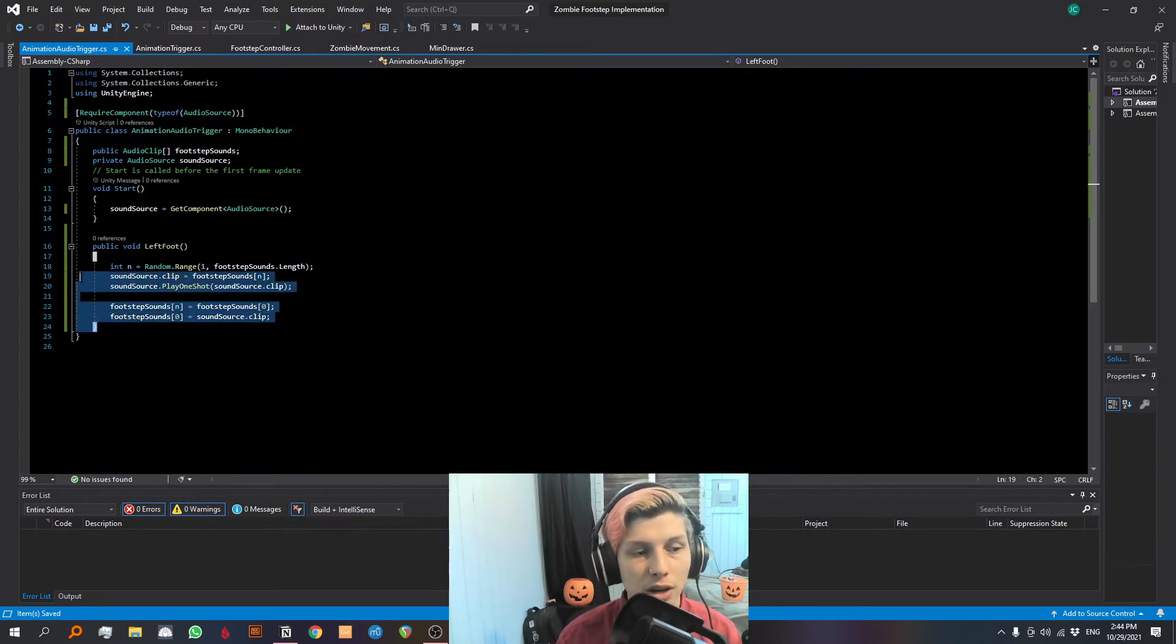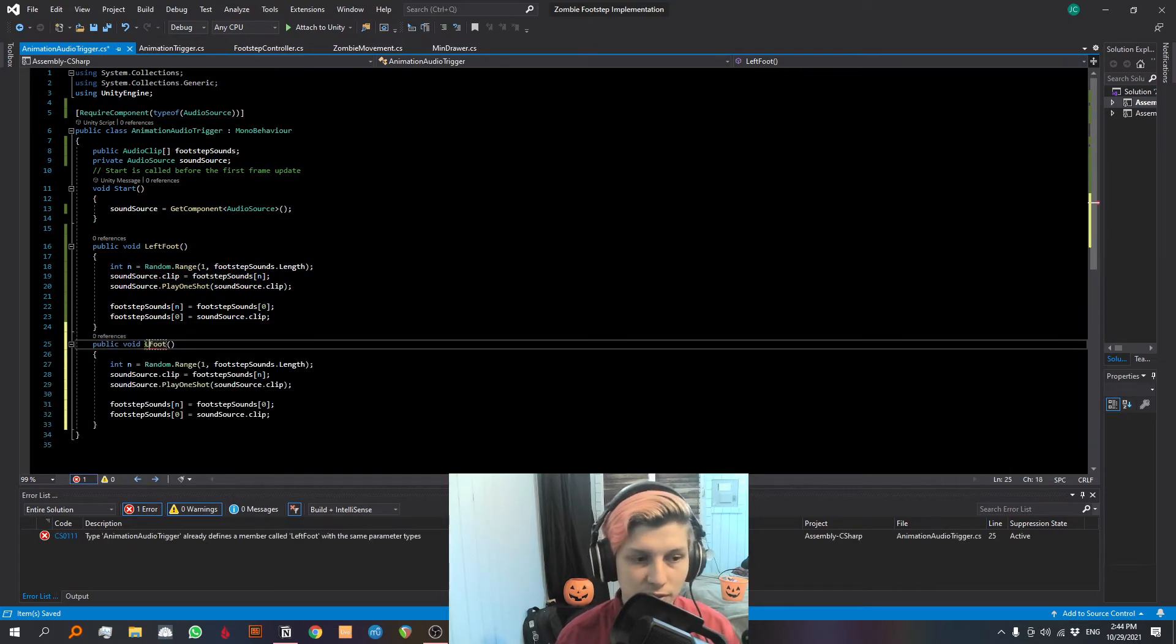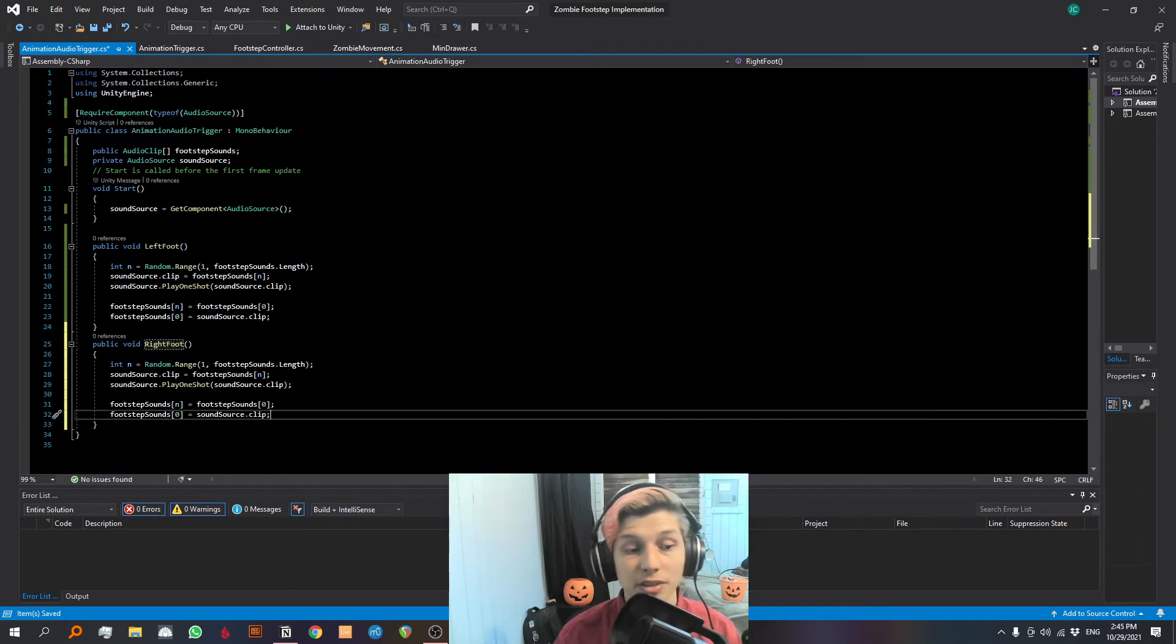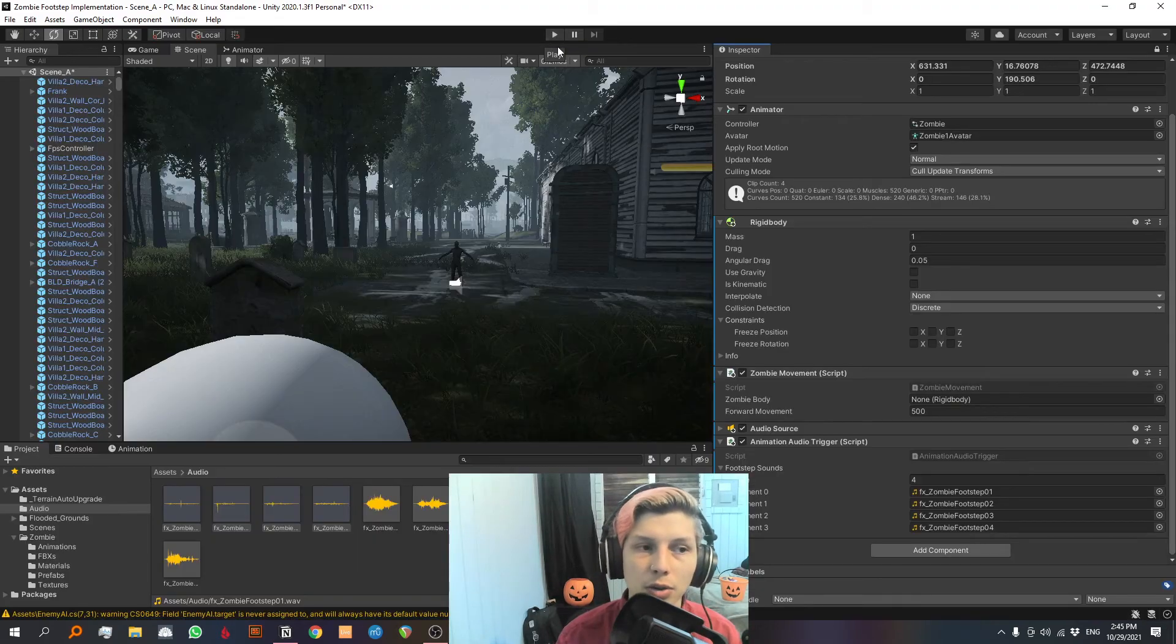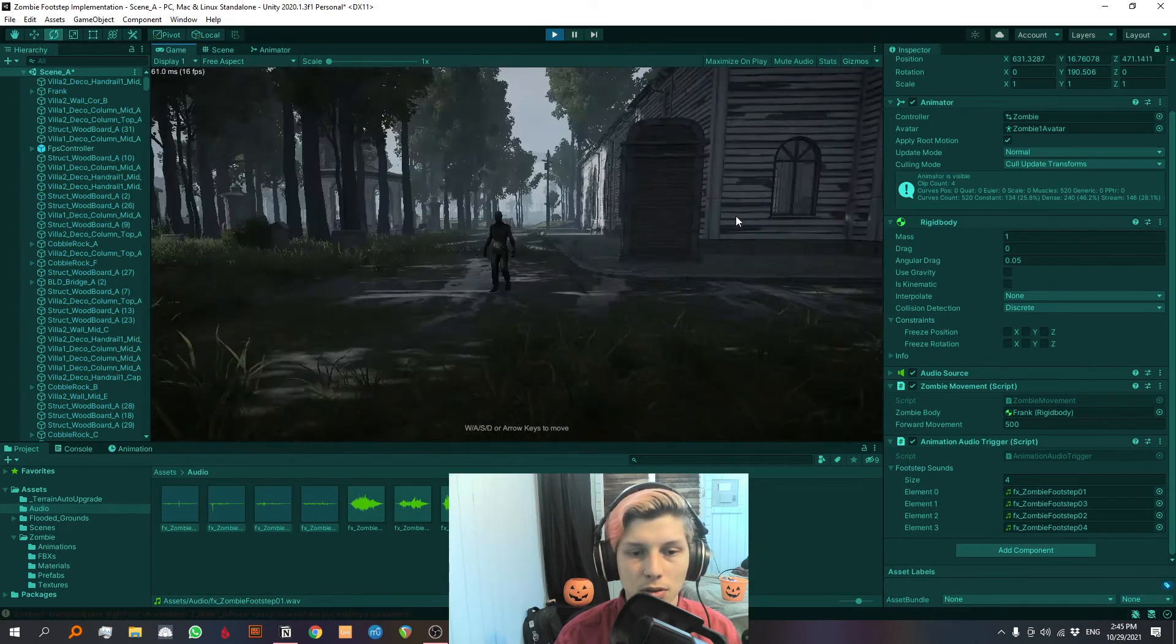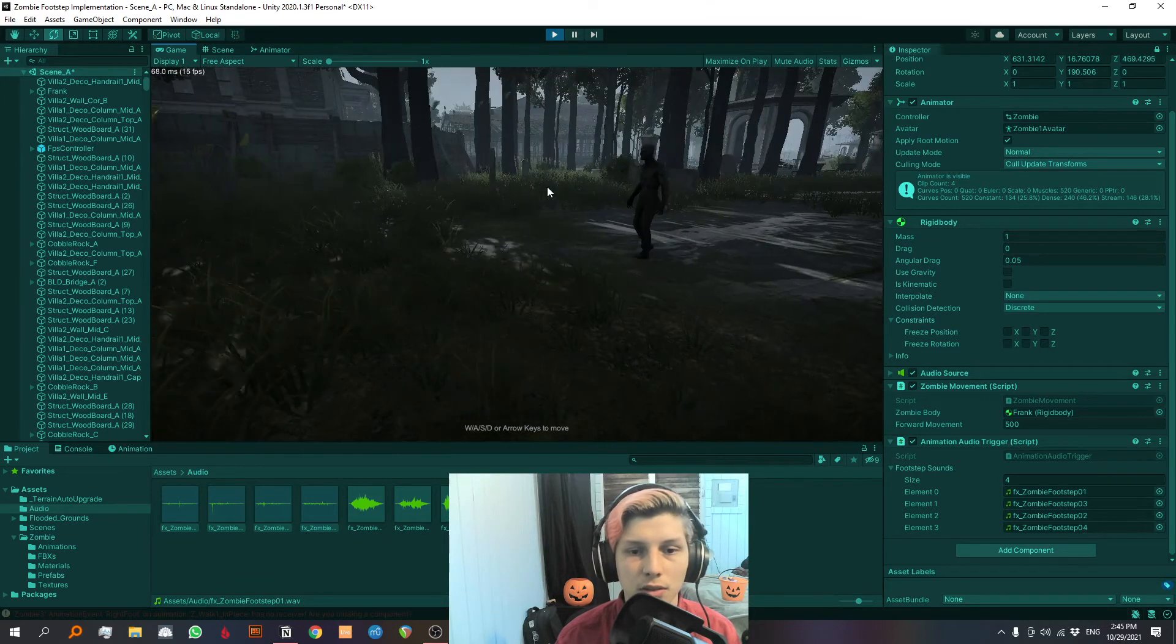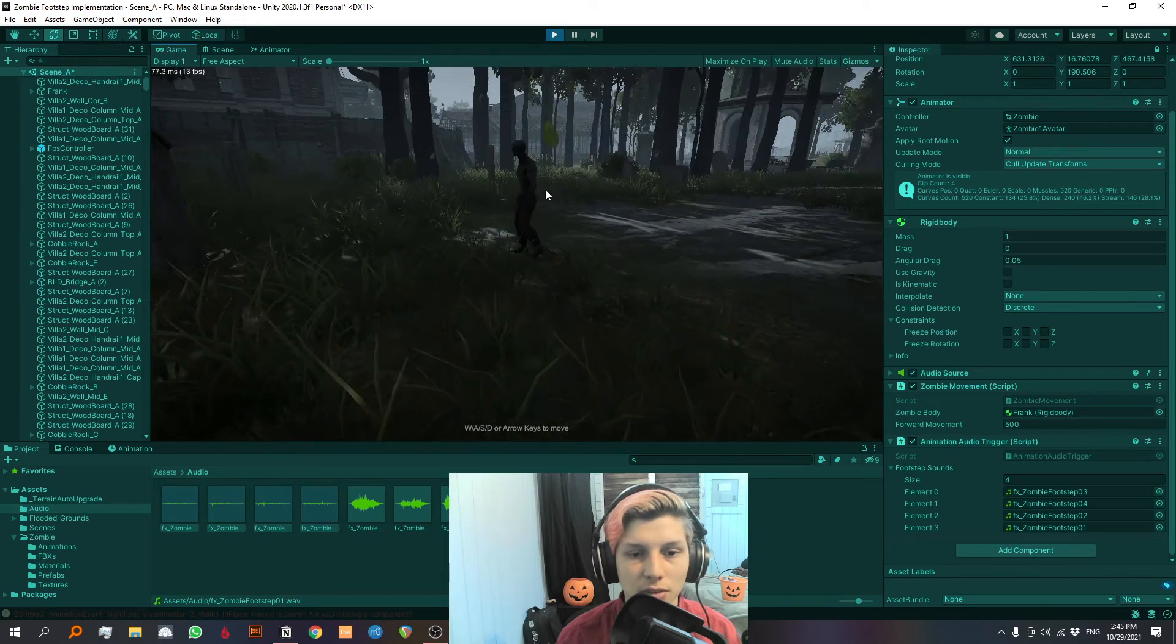So now we're going to copy paste this entire thing down below. And we're going to change the void's name to right foot. And it's going to be exactly the same thing, except it's going to trigger whenever the event right foot is triggered in the animation. So let's save our script. And let's see how it works. So as you can hear, the zombie is making footstep sounds whenever he walks.